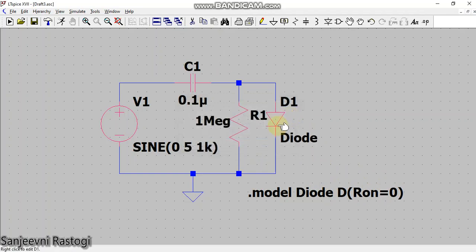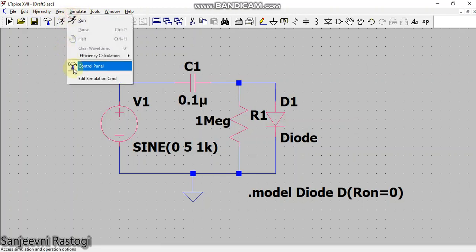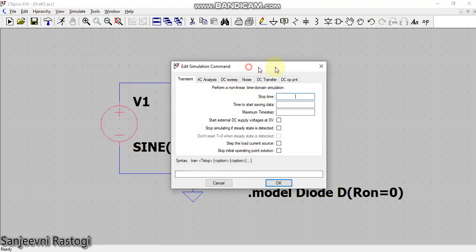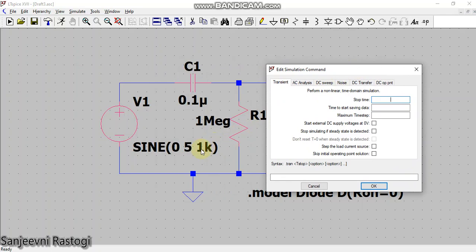So my circuit is complete. I will simply have to edit the simulation command. Now see, my frequency is one kilohertz, so in my transient analysis for one complete cycle I will need one millisecond. Let us observe this for ten cycles, so I will write here 10M, meaning for ten cycles I'm going to observe my waveforms.